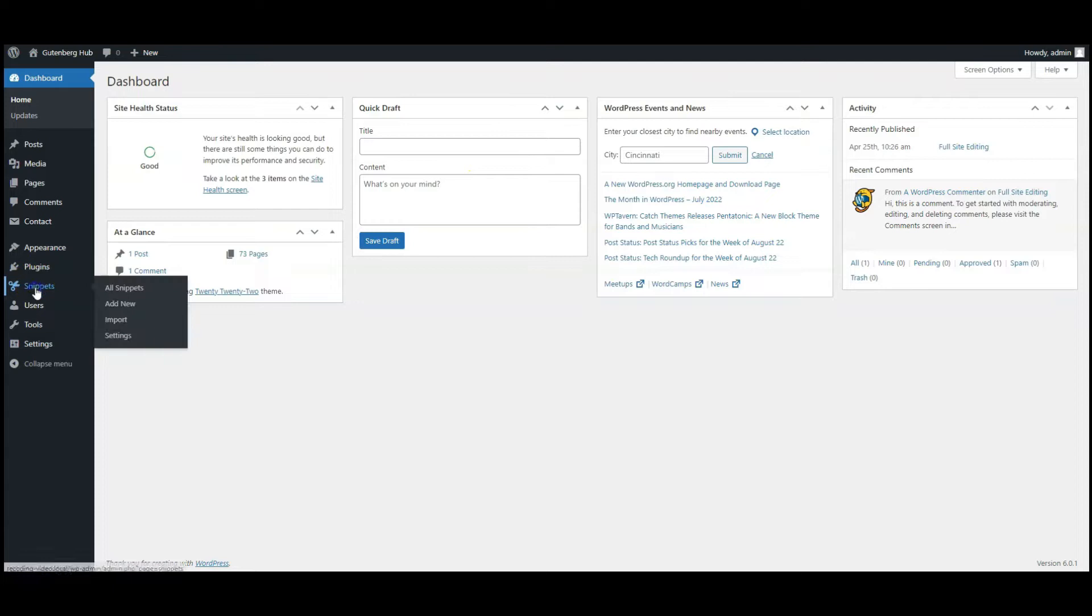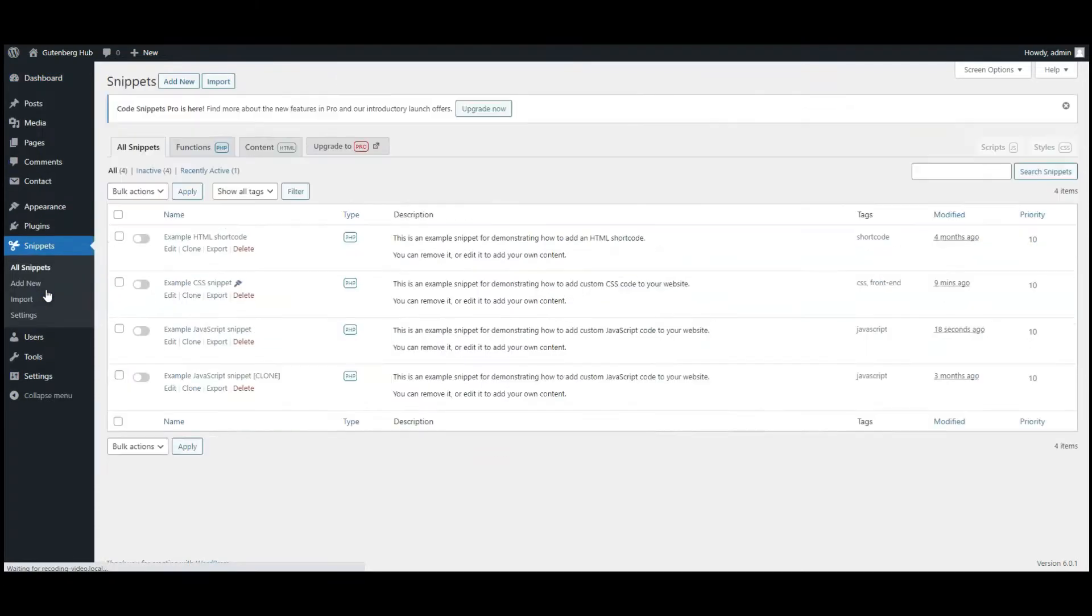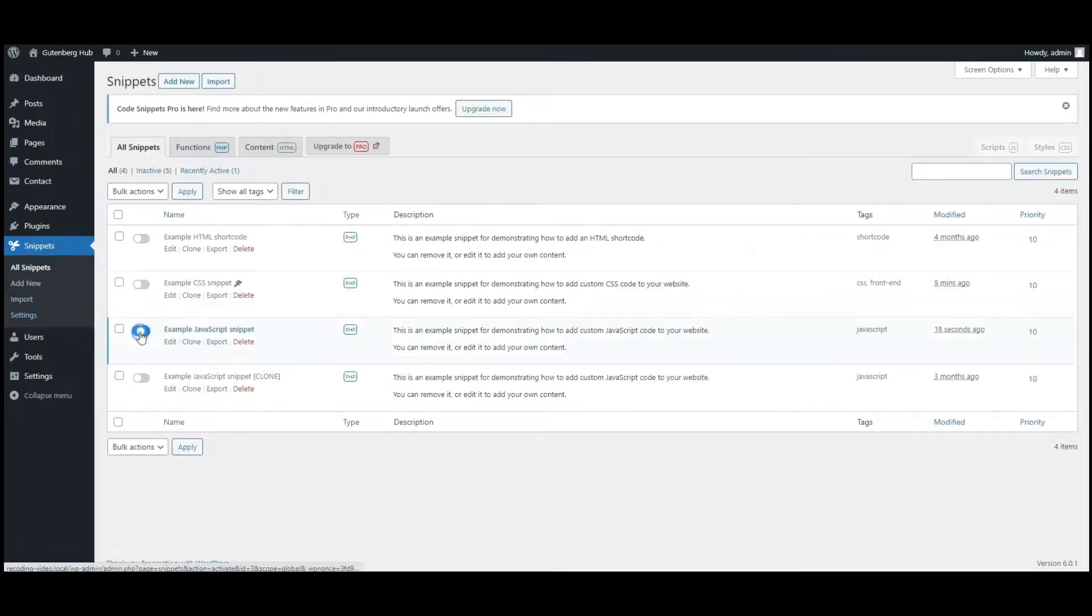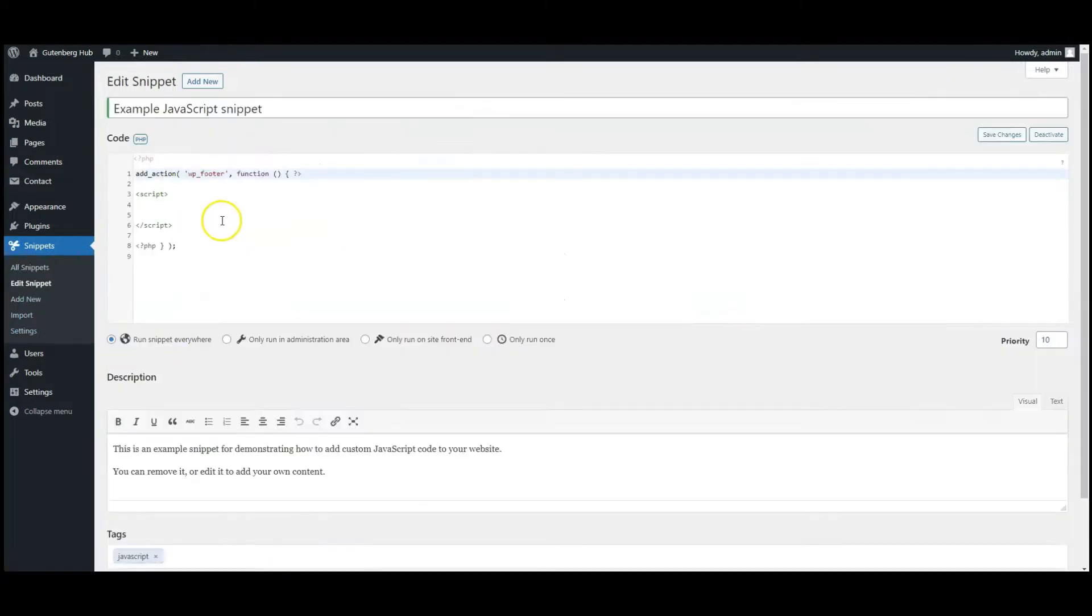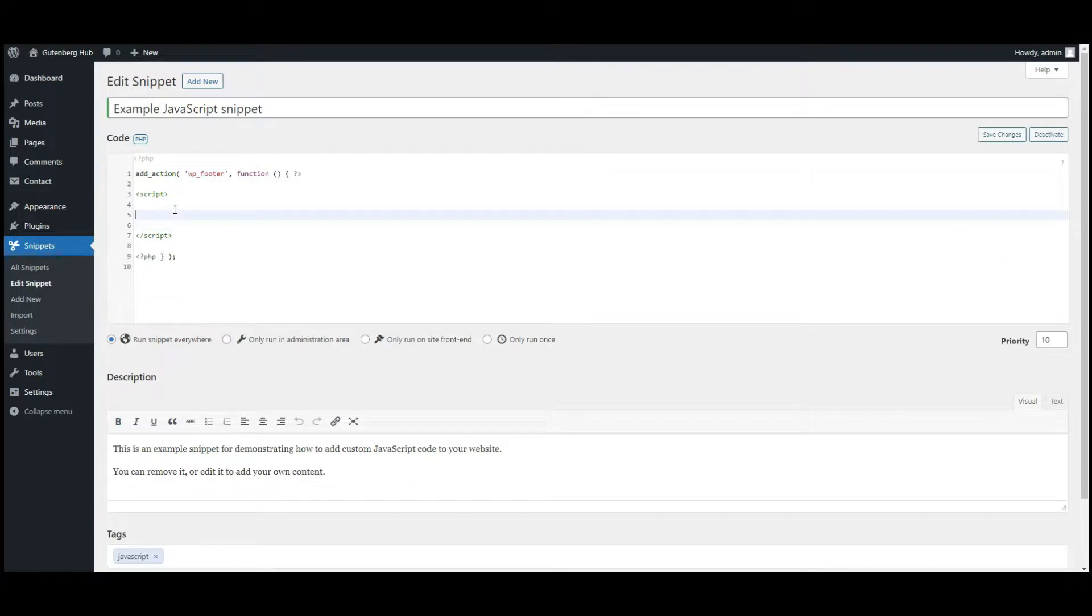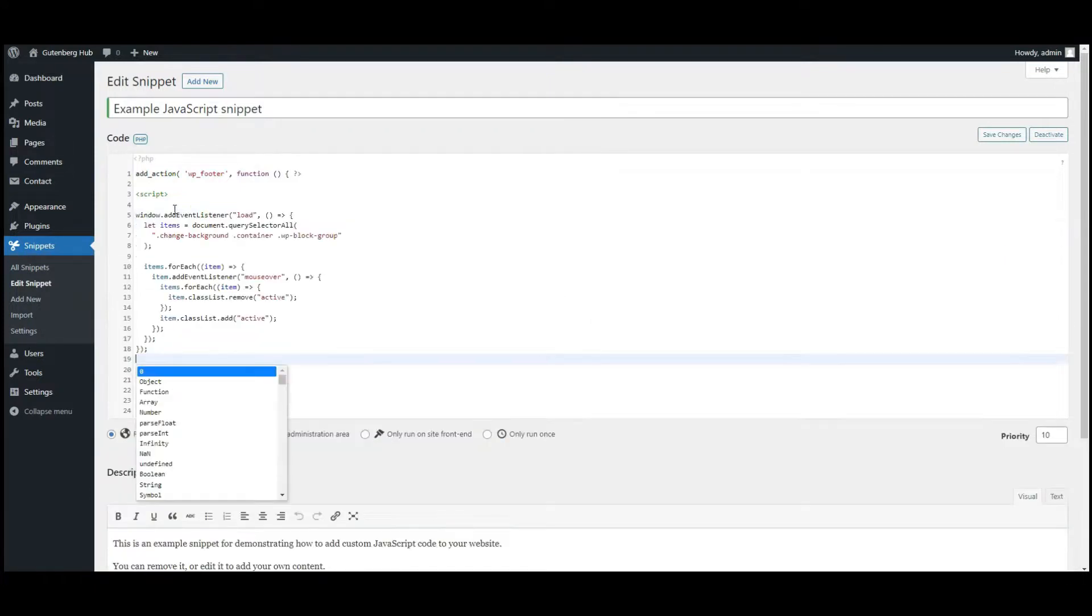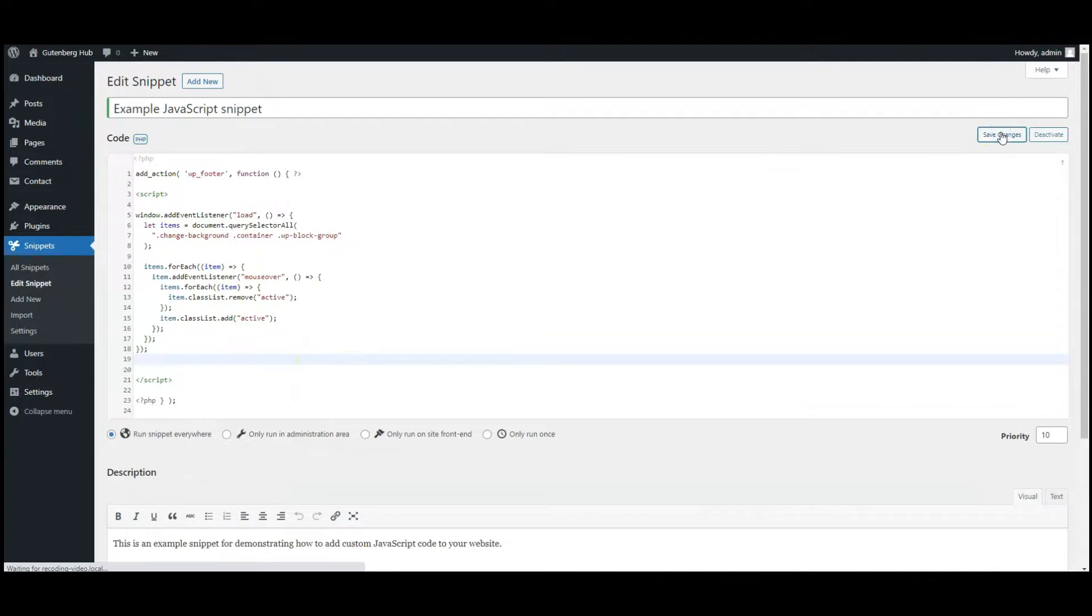Go to snippets. Enable JavaScript snippet, open it, paste JavaScript code here. You can find all the code in the video description. Click on save button.